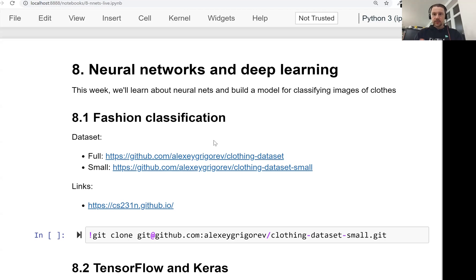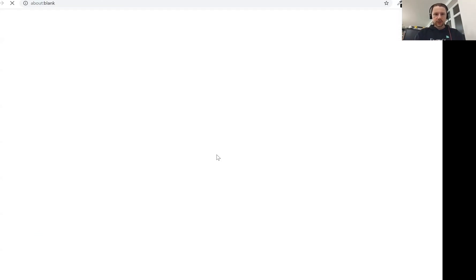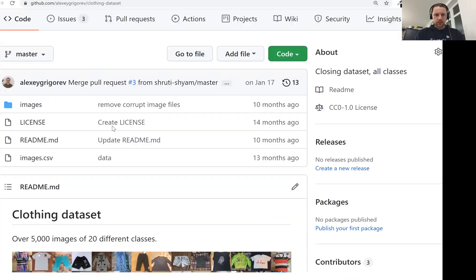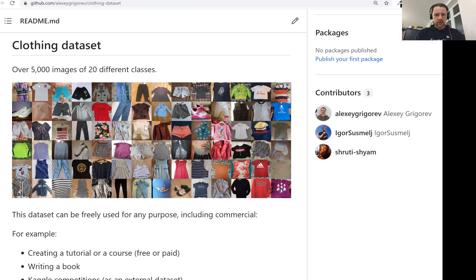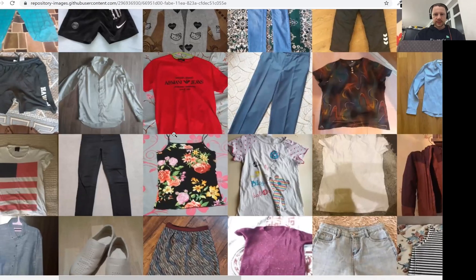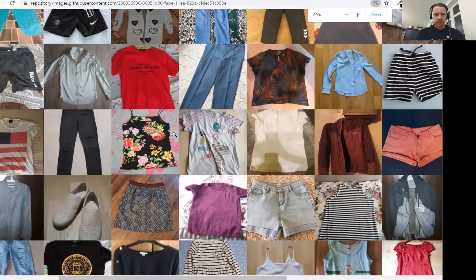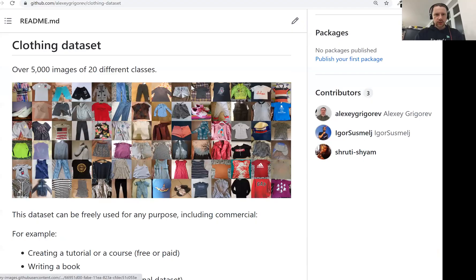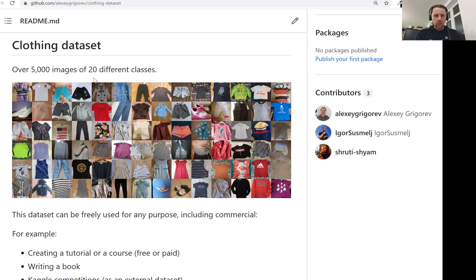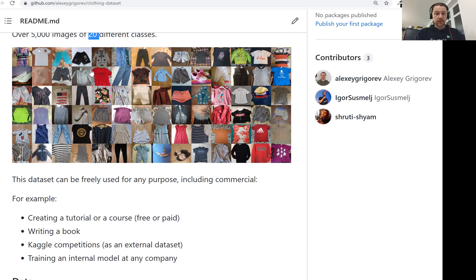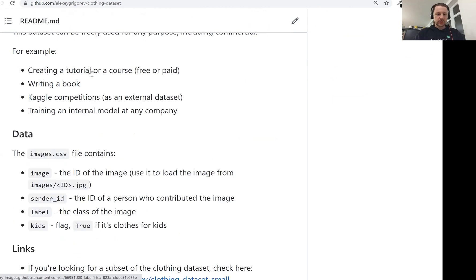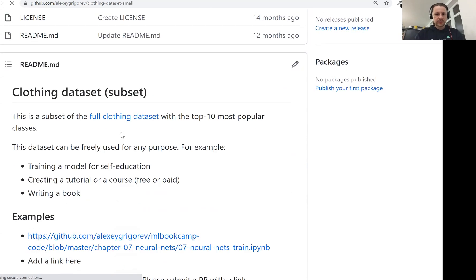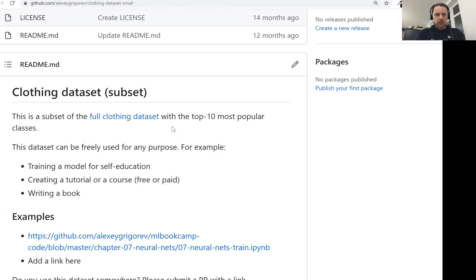The dataset we will use for training this model is a clothing dataset, a fashion dataset. This is how the images look like. This dataset has quite a lot of images - actually there are 5,000 of them over 20 different classes, but we will not use this particular dataset. We will use a smaller dataset, a subset of this dataset, which contains 10 most popular classes from that dataset.